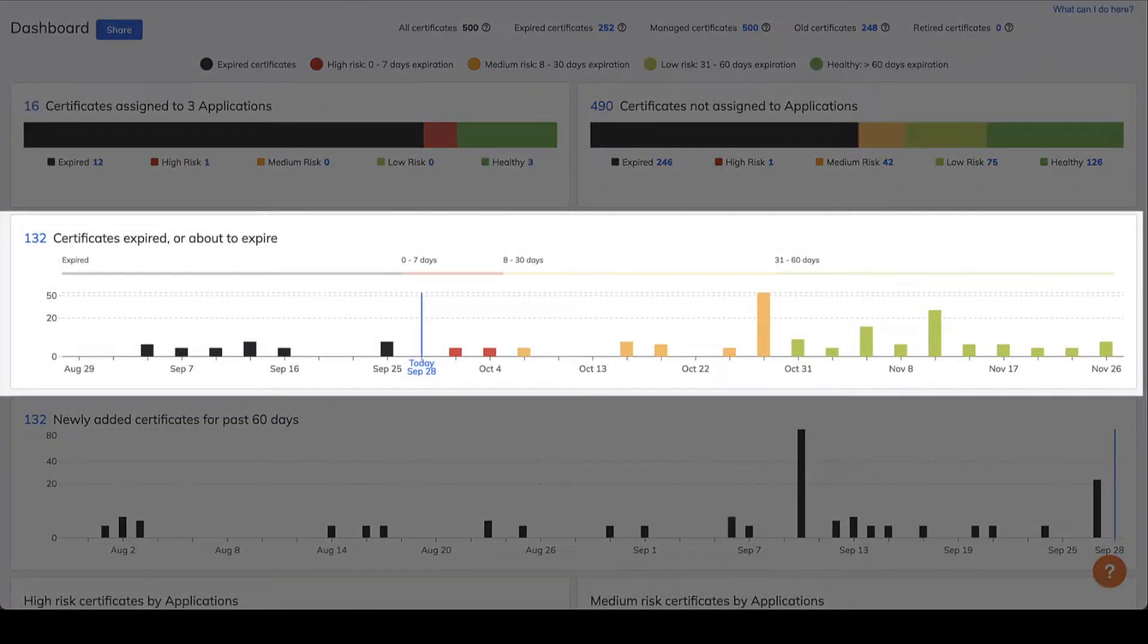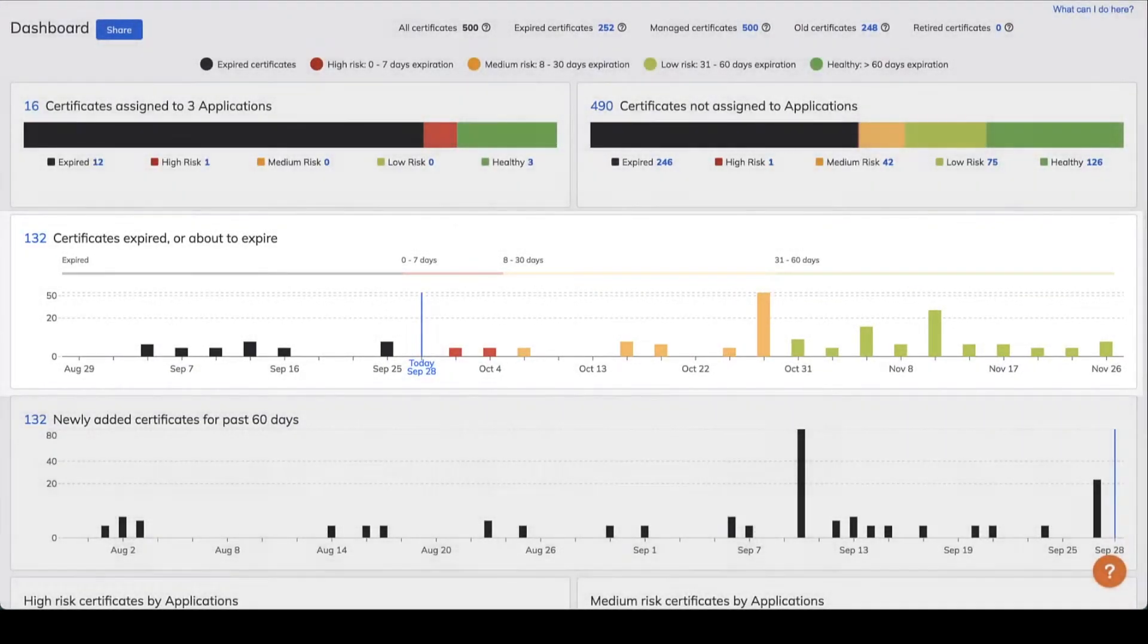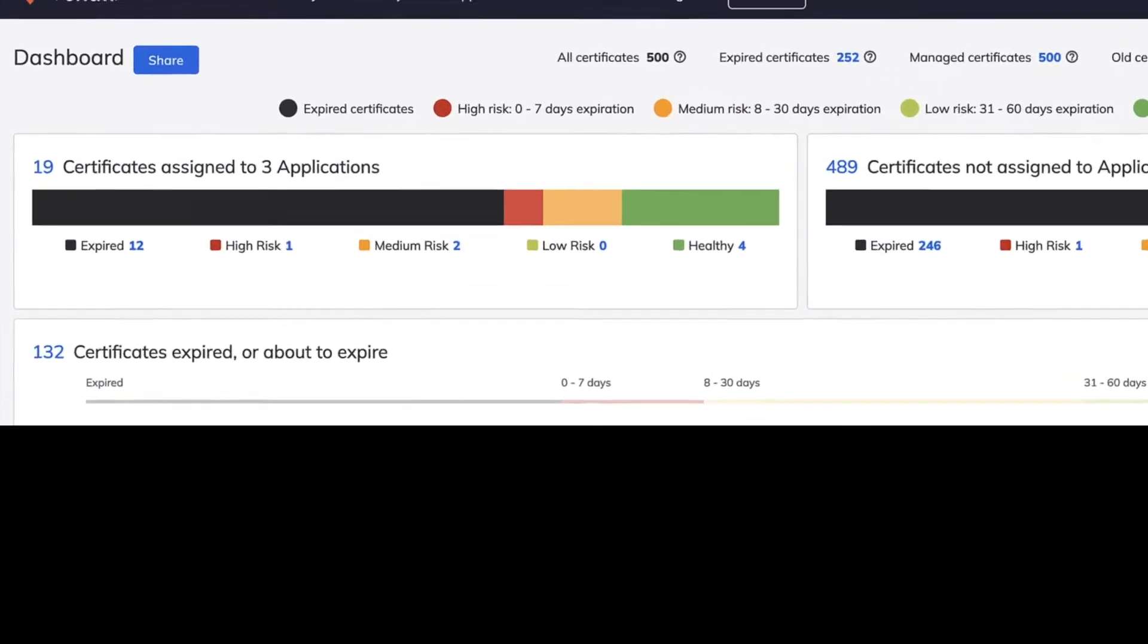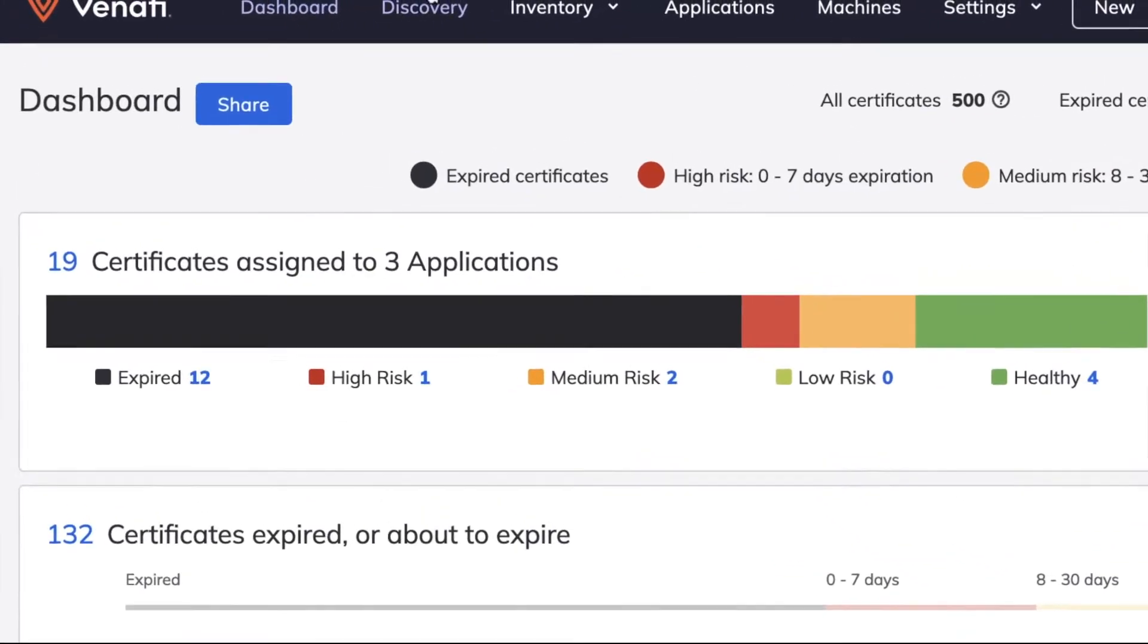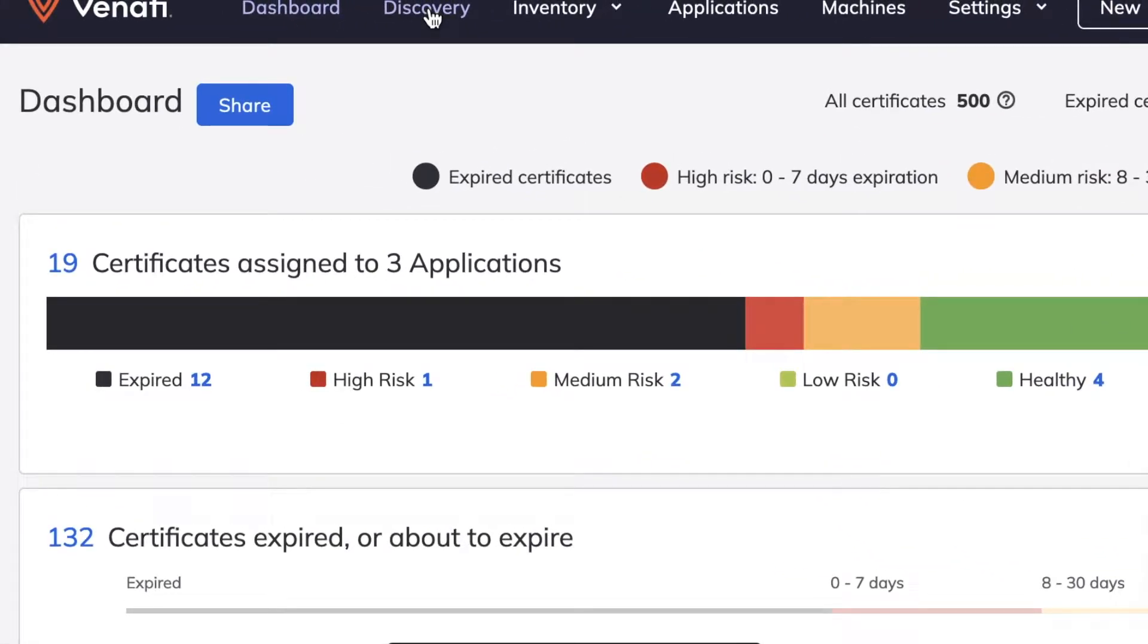The first step to efficiently manage transport layer security is discovery of all machine identities and determining who is responsible for them.